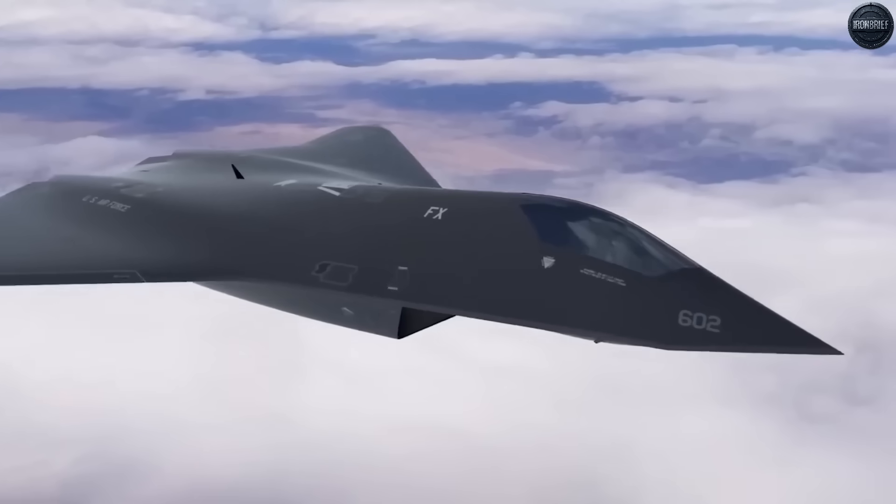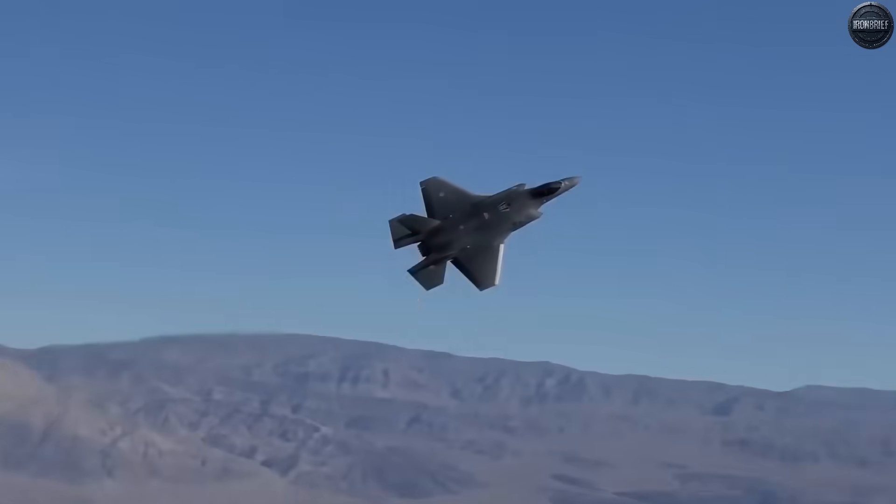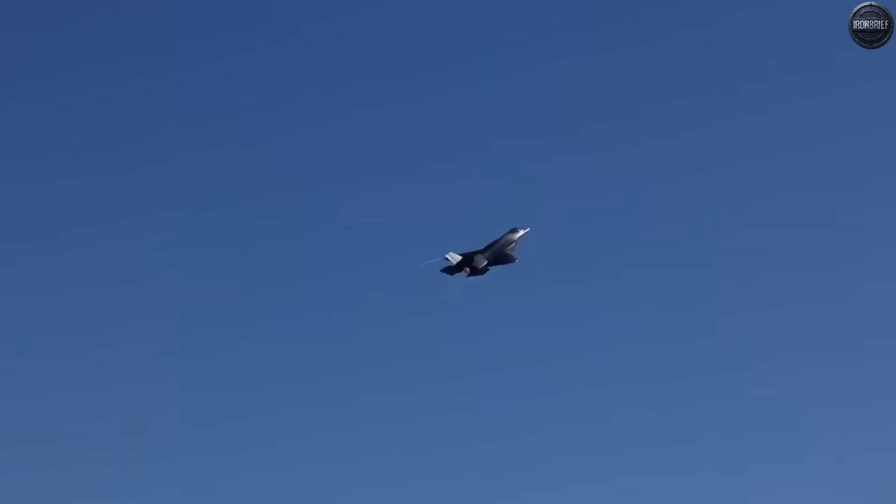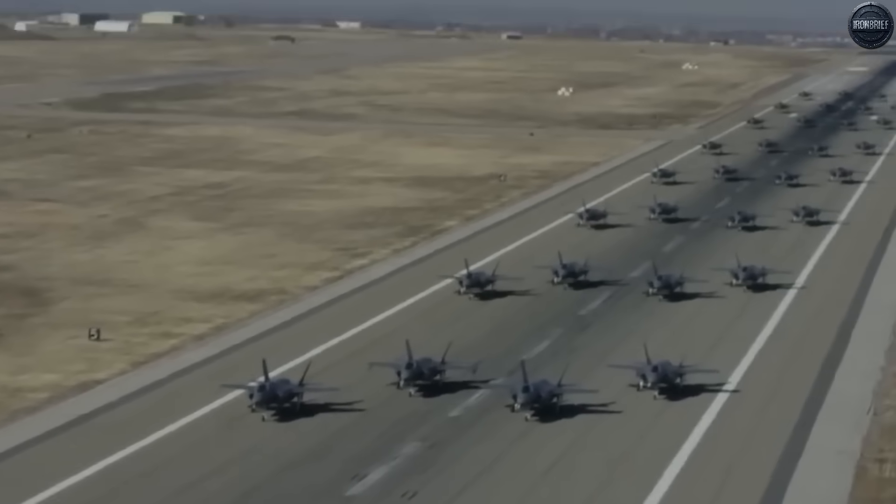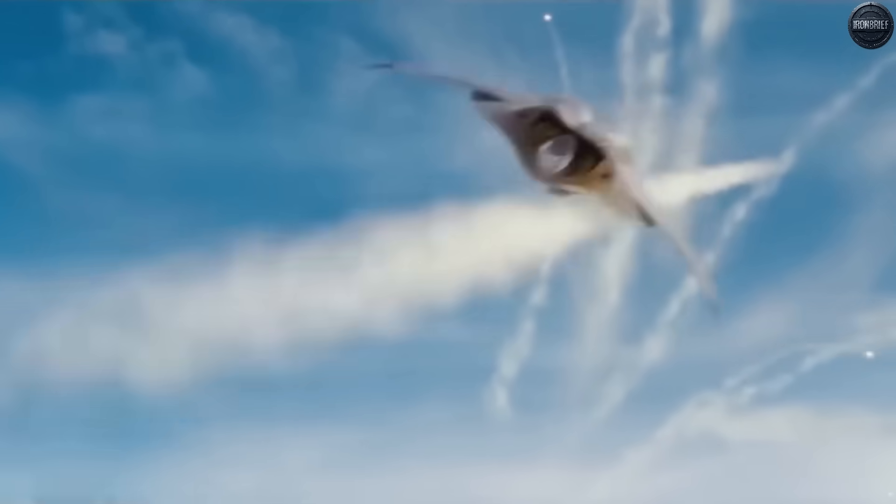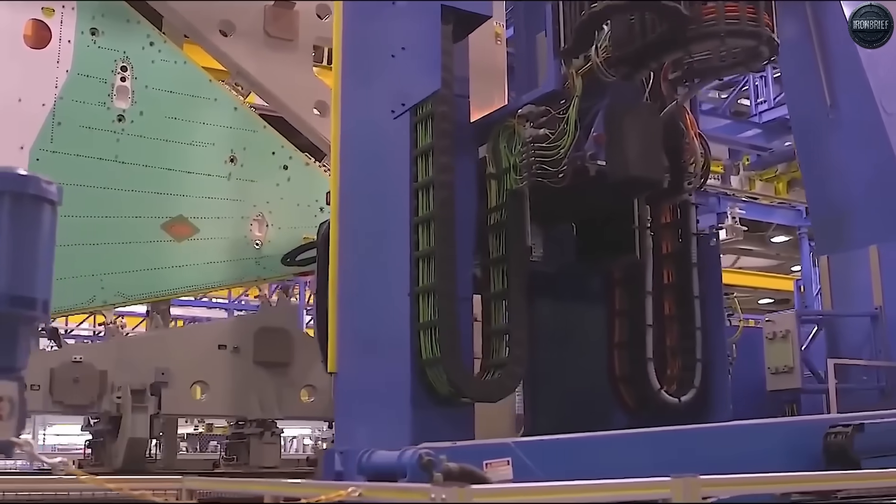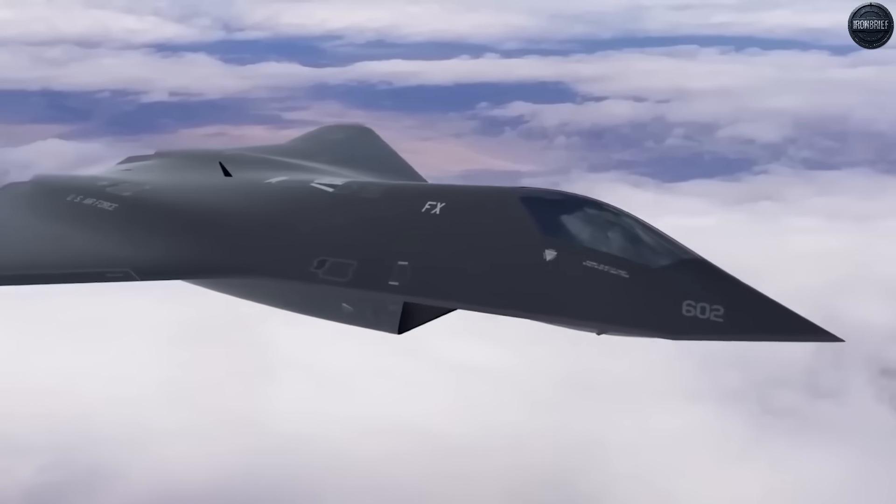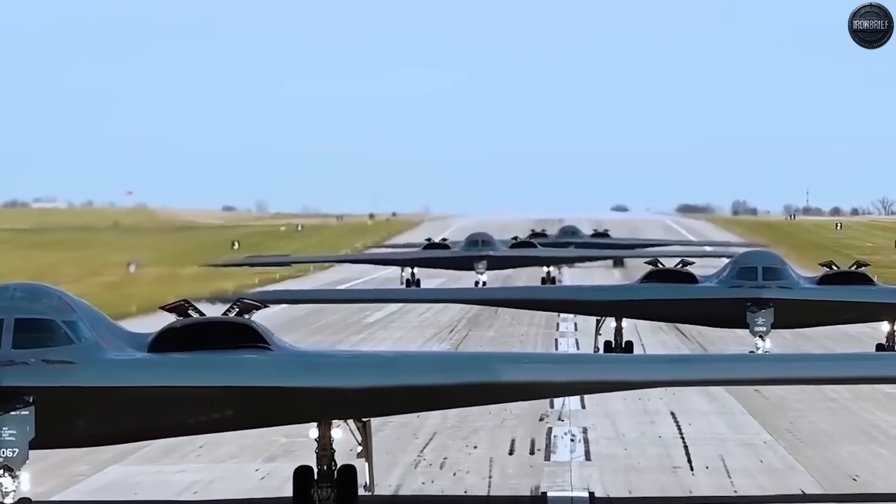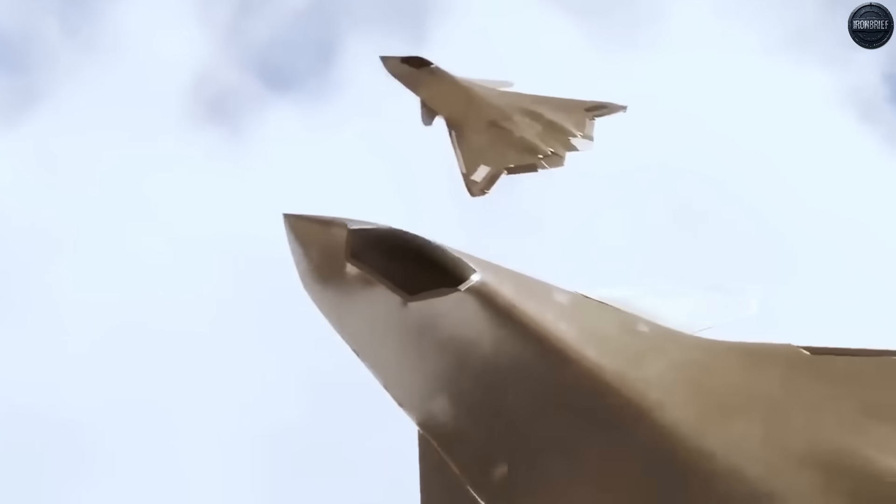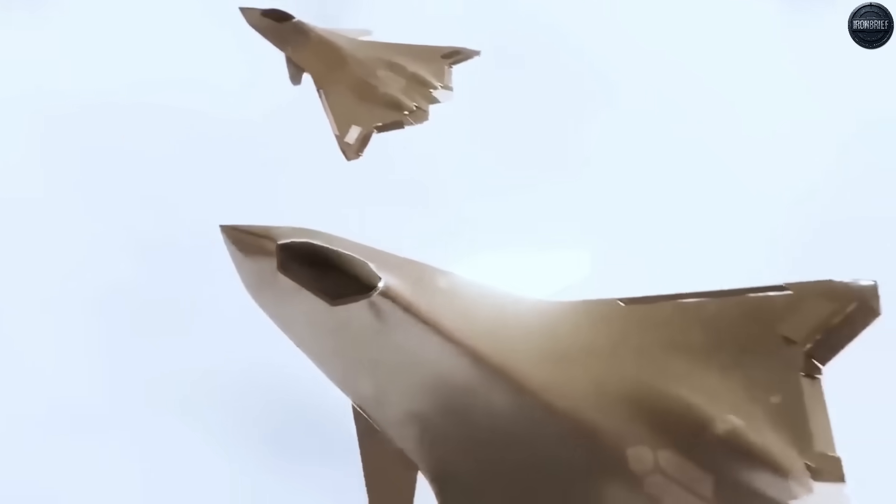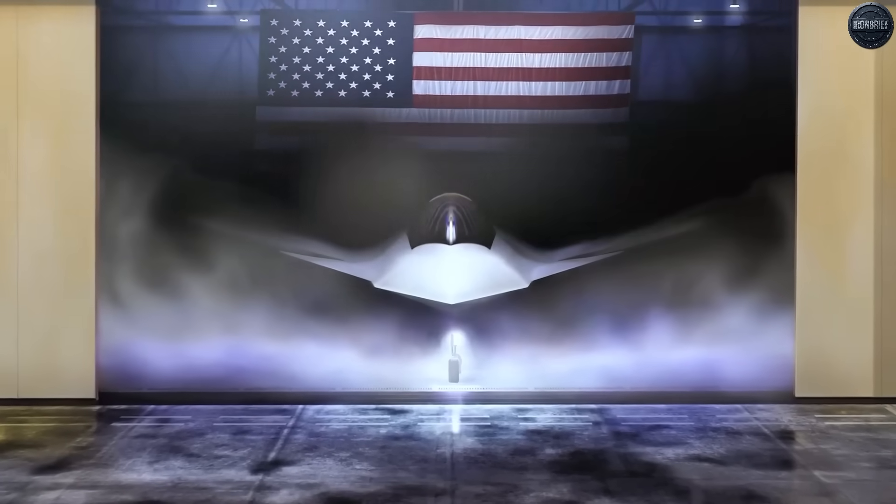The wake-up call came on August 5th, 2025, when photos surfaced on Chinese social media showing a mysterious tailless aircraft prototype. This wasn't another J-20 variant or a modified existing design. Defense analysts immediately recognized the pointed nose, highly swept wings with cropped tips, and the distinctive W-shaped trailing edge.